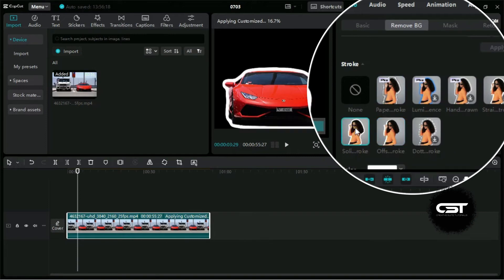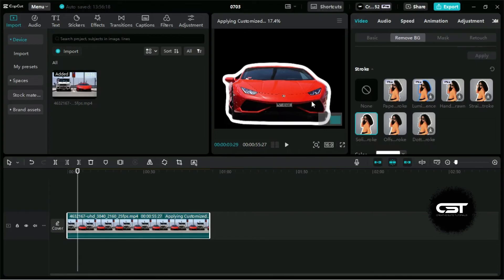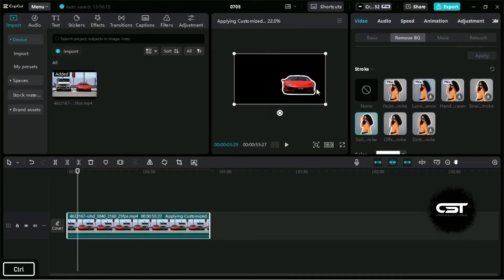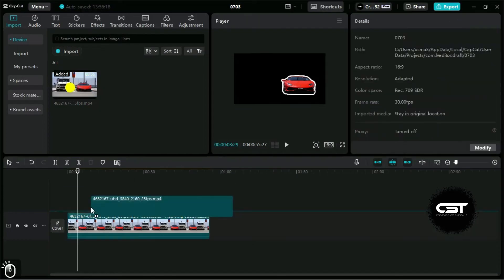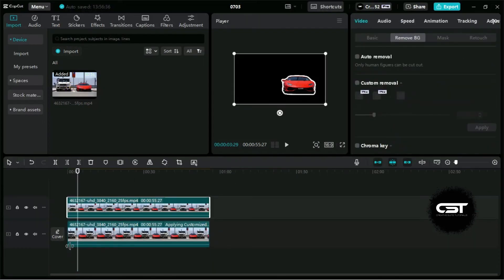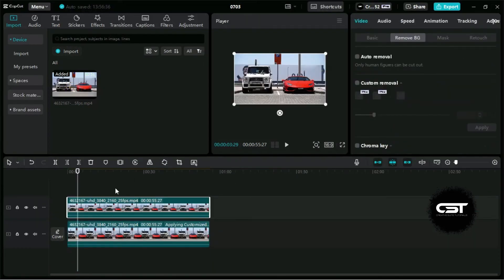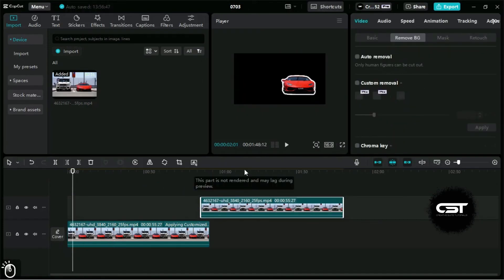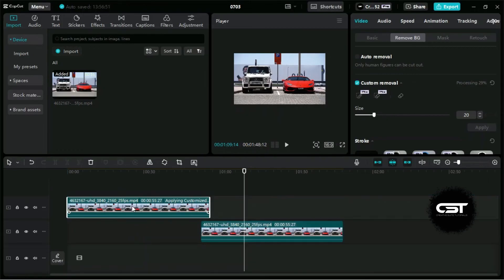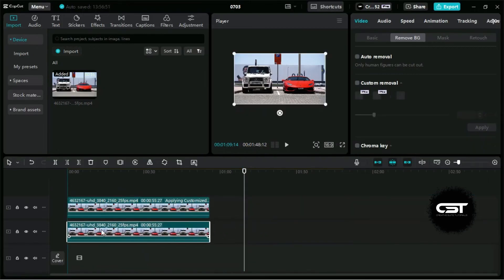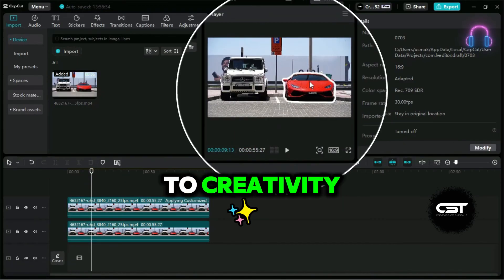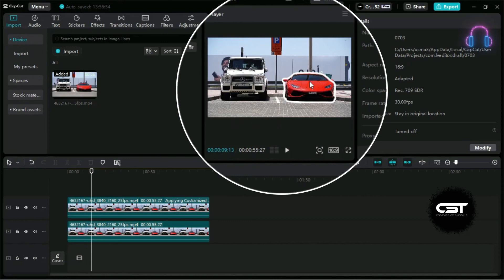We can also create this effect animation by inserting the original video under this and animating the parts. As we can see, this feature can also be used to highlight a certain portion of the video. There are no boundaries to creativity and you can use these in many forms.